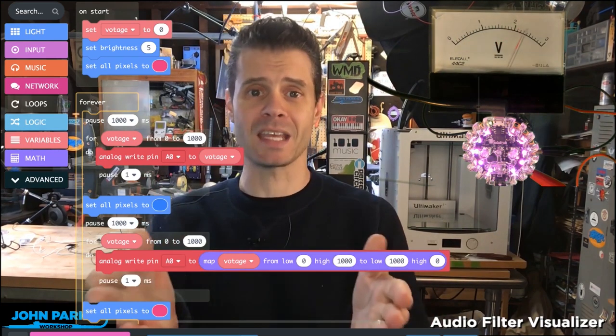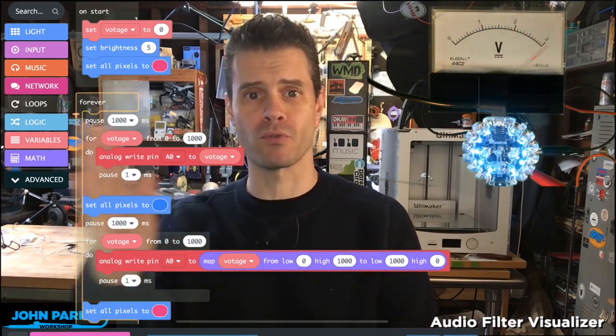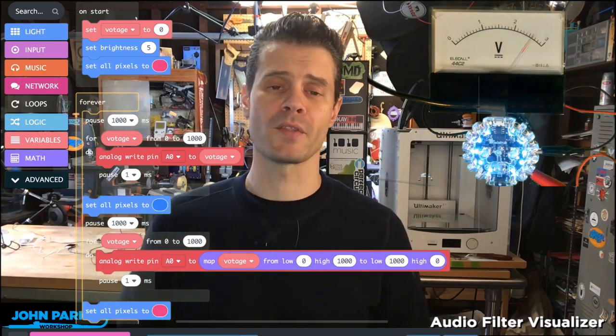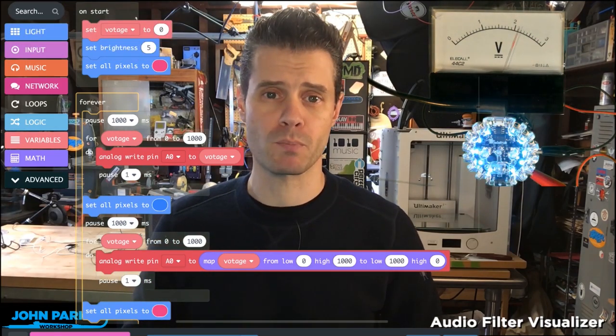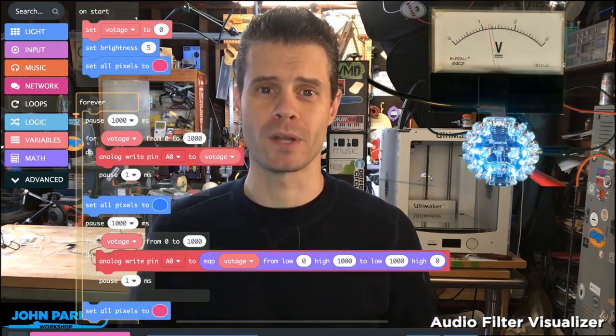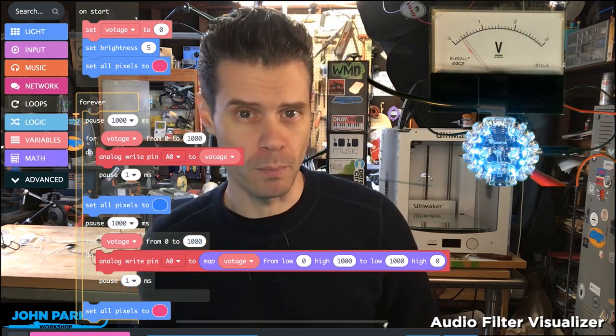And that is how you can smoothly sweep through an analog voltage on the Circuit Playground Express using MakeCode. That is your MakeCode Minute.